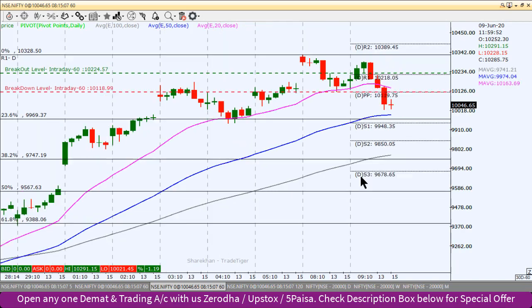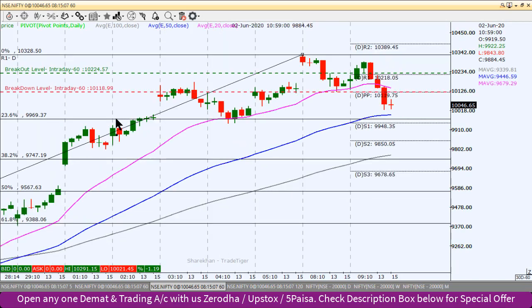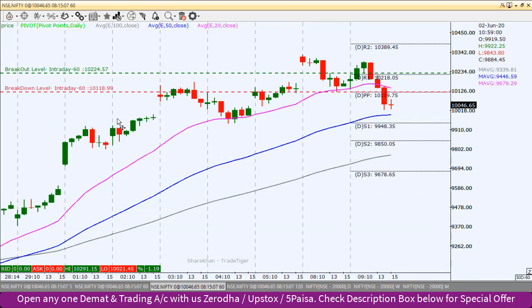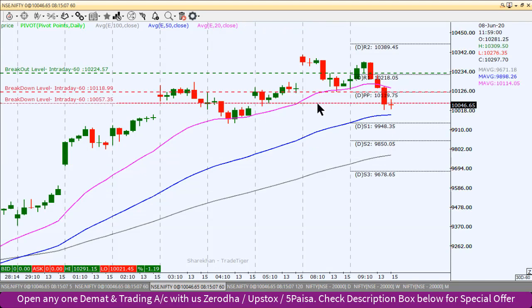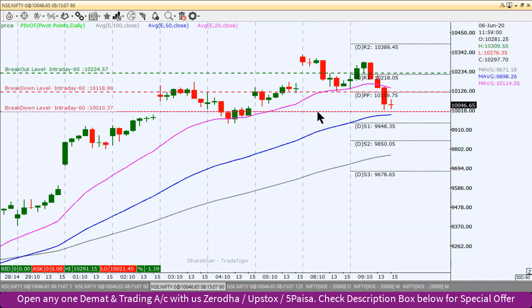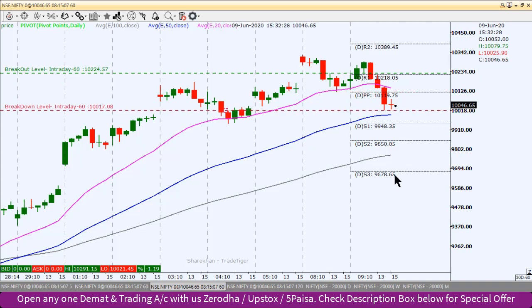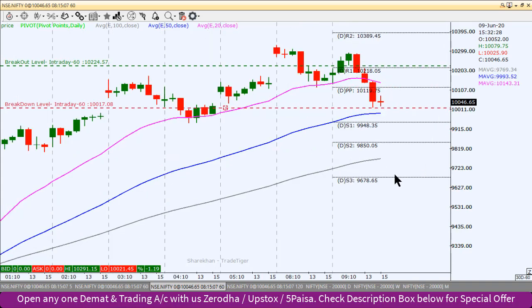चलते हैं Nifty के 60-minute chart में। आज के लिए intraday levels क्या हो सकते हैं, इसको identify करेंगे। Global cues देख रहे हैं, SGX Nifty देख रहे हैं — ऐसे में लगभग 74 points की upside move expected है।